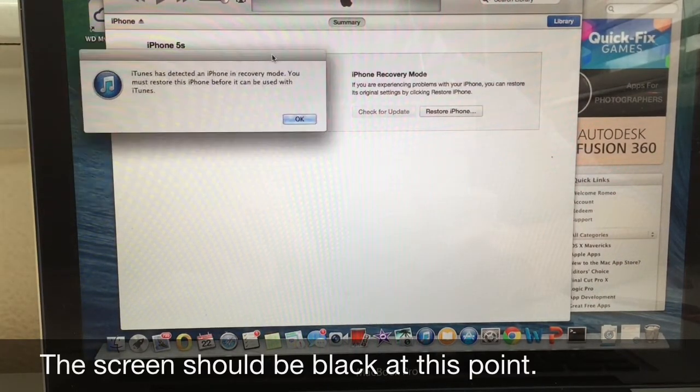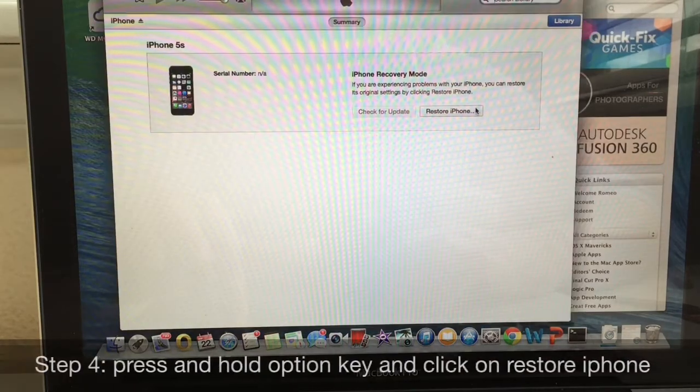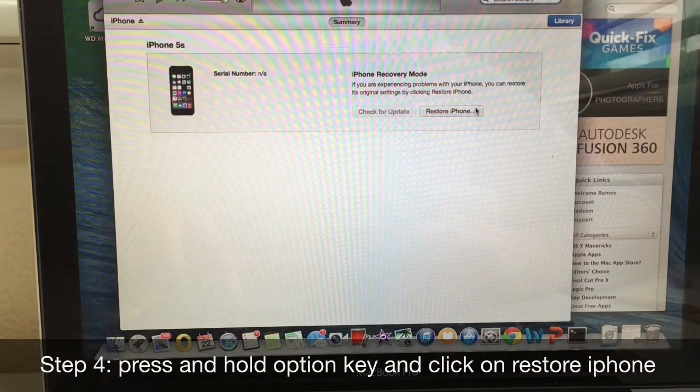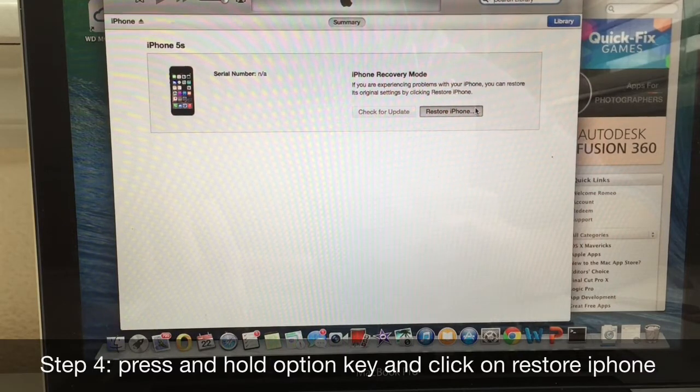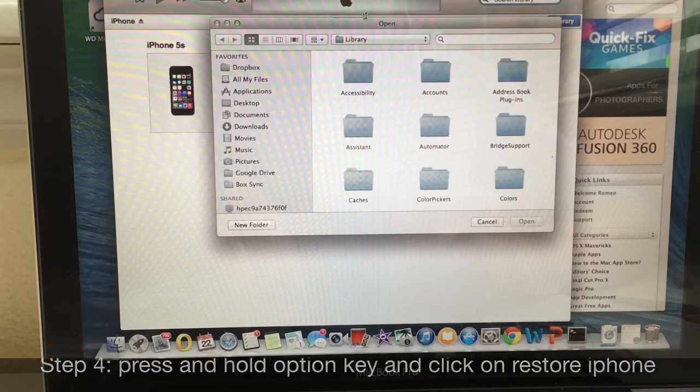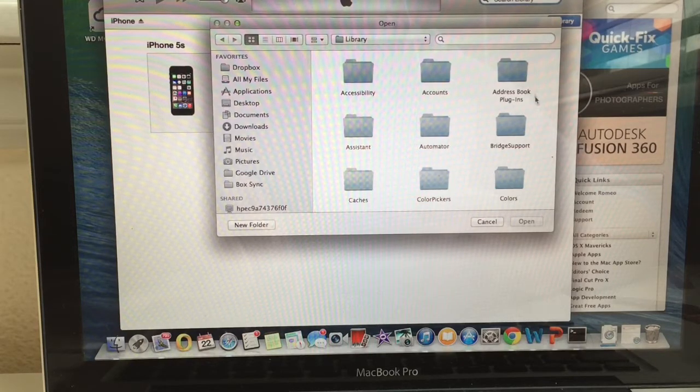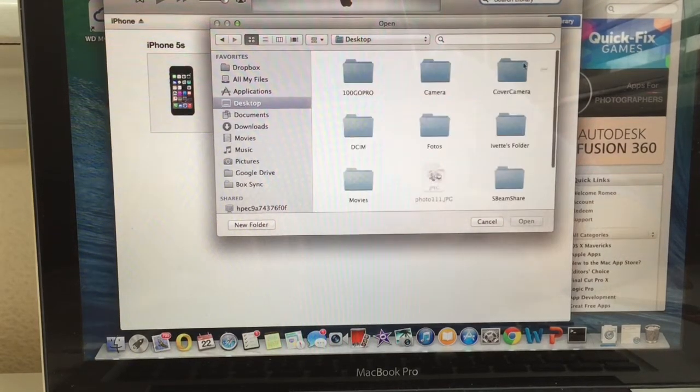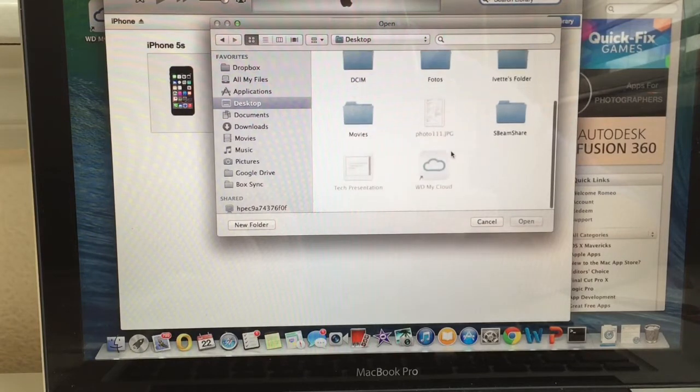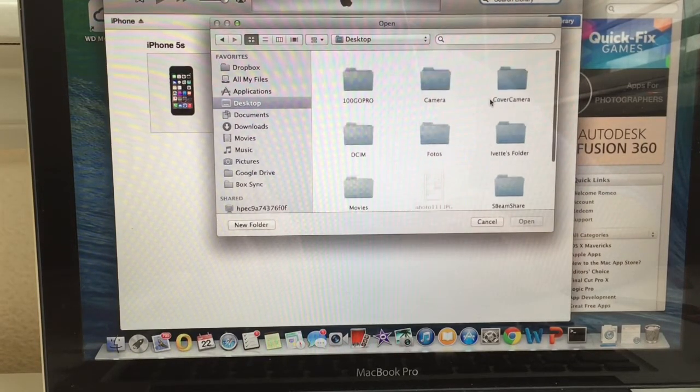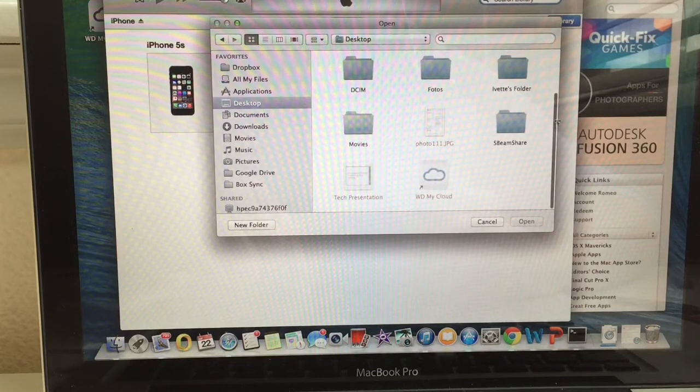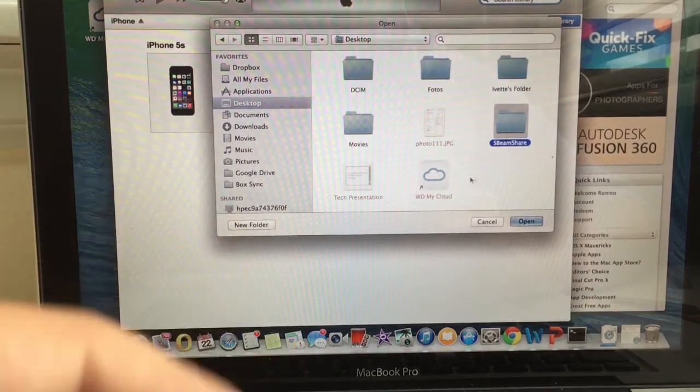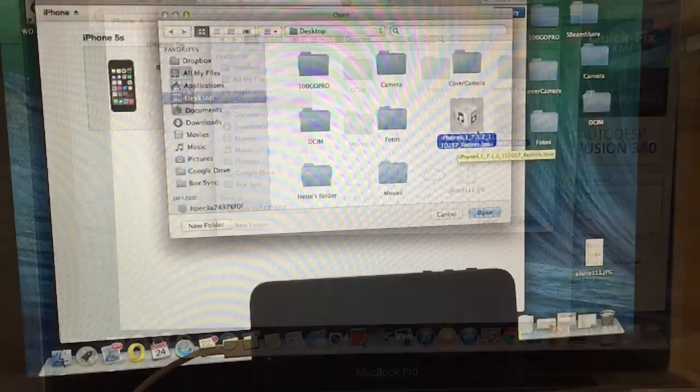So what you want to do now is click on option, hold the key option and then click on restore iPhone. And then it'll give you a folder so you can look for the IPSW. So mine is saved in my desktop, so I'm going to go ahead and look for that right now. Whenever you have the IPSW, just go ahead and locate the file and whenever you locate the file, go ahead and click open.